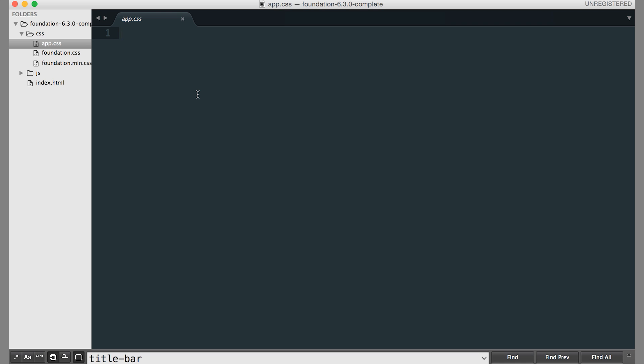It is included after the foundation CSS, so it will override it.